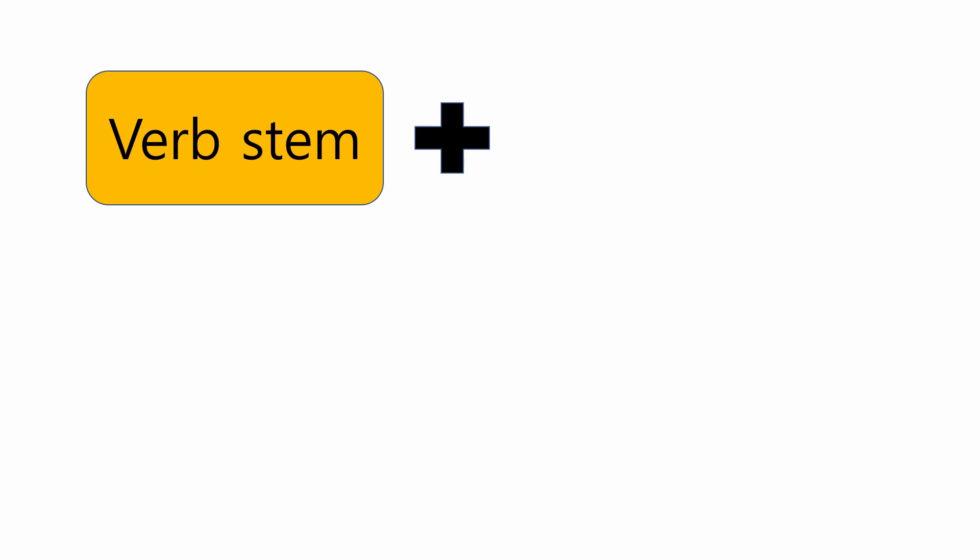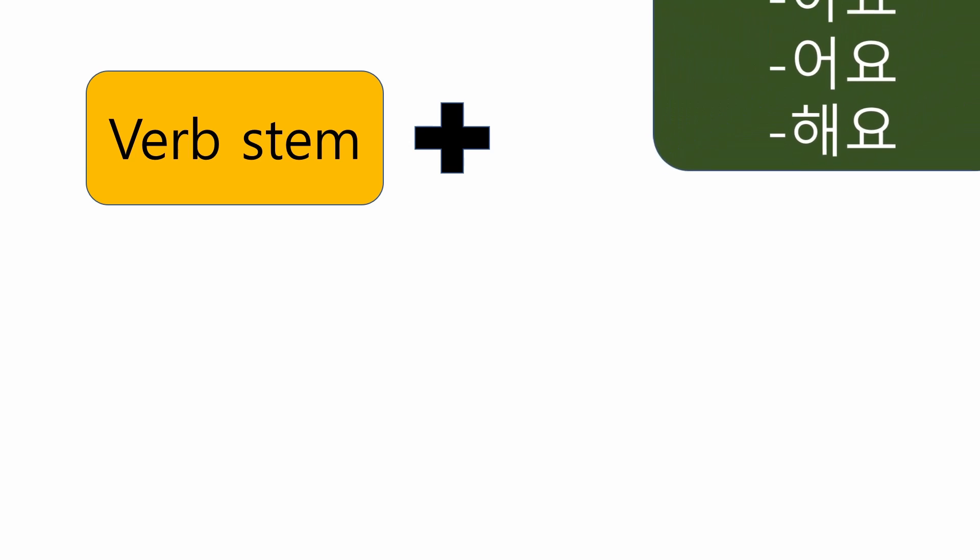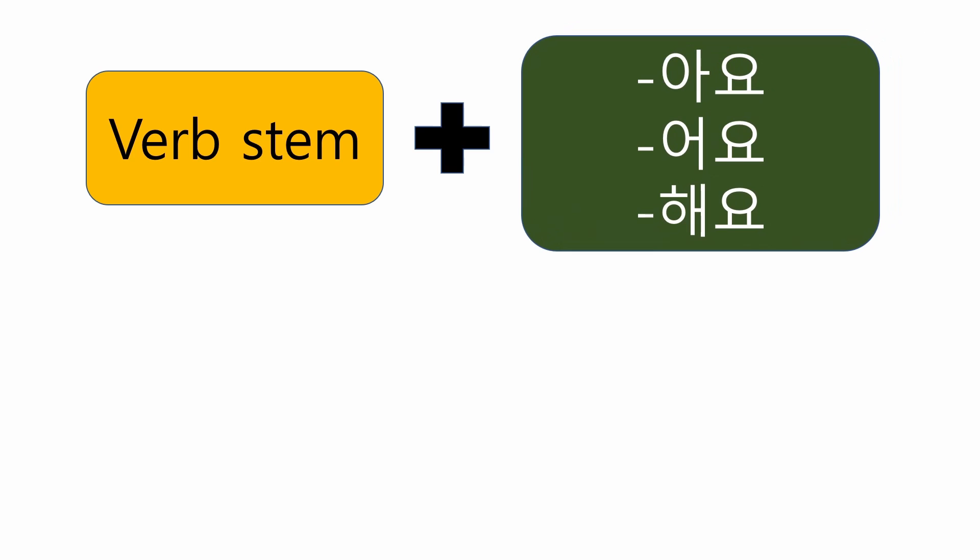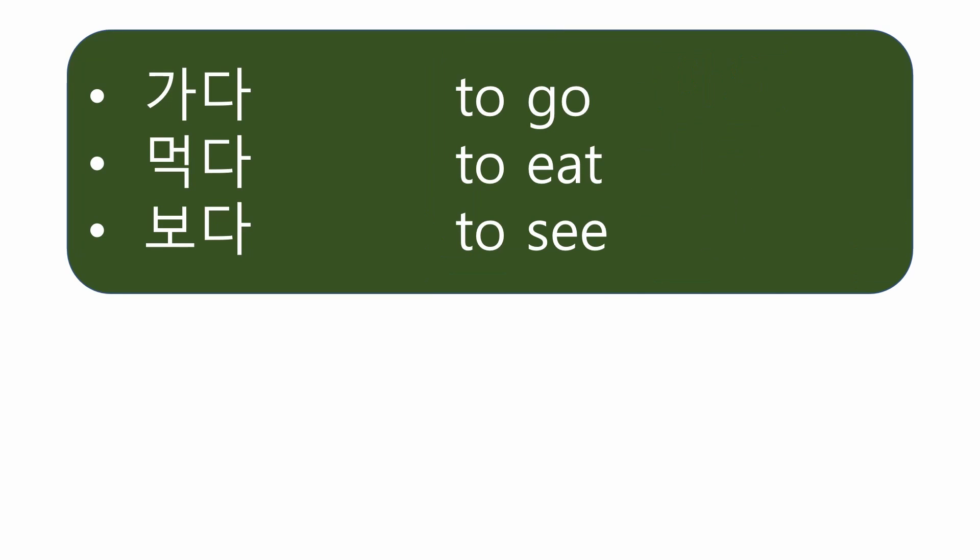In Korean, to make the present tense, there are three types of verb endings such as 아요, 어요, 해요. Today, let's learn about the first type of endings, 아요.